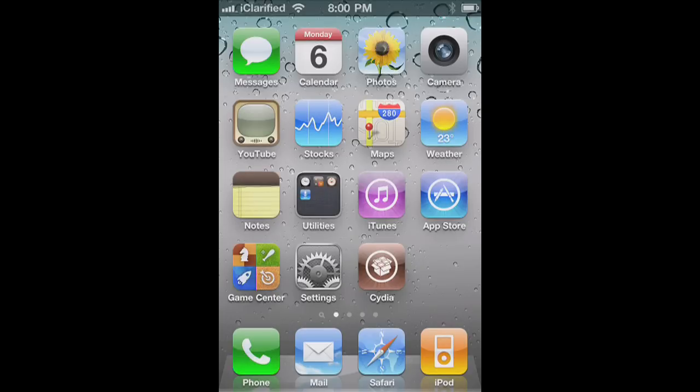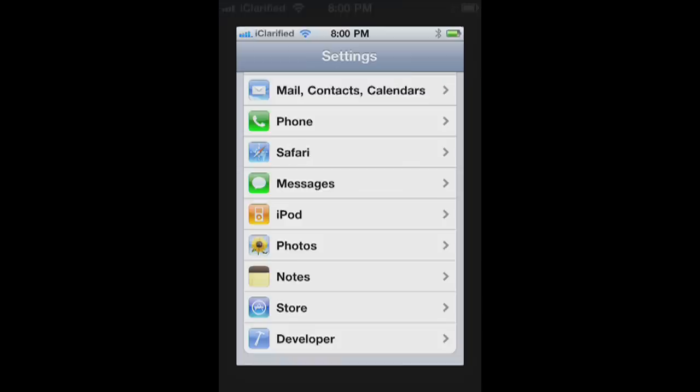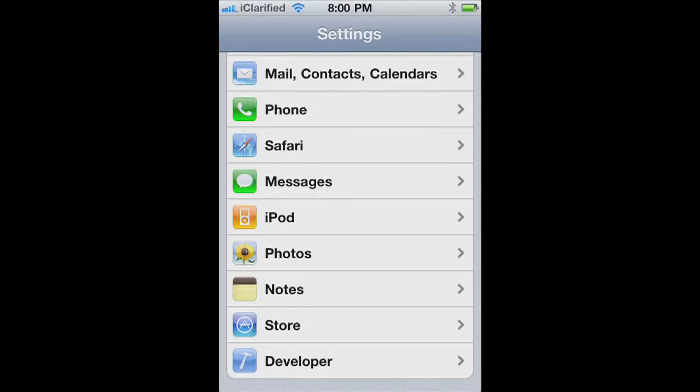To enable automatic downloads, press to select Settings from your Springboard, then select Store from the Settings menu.